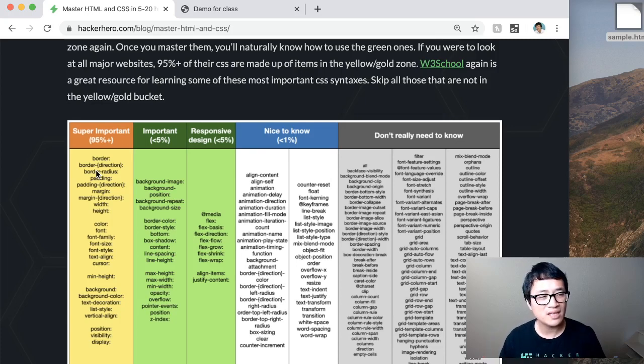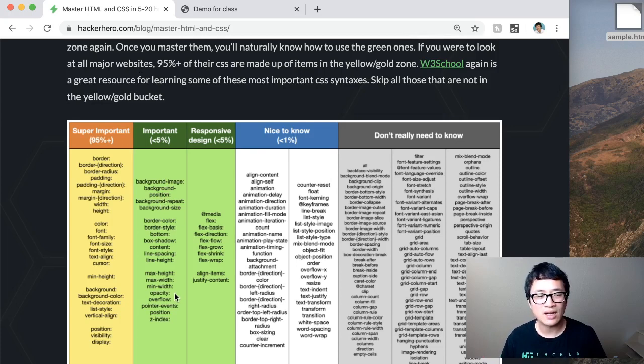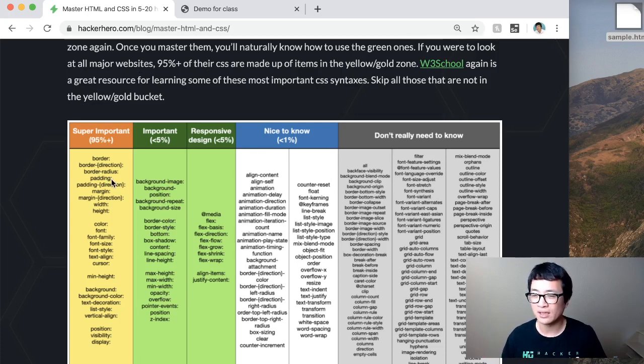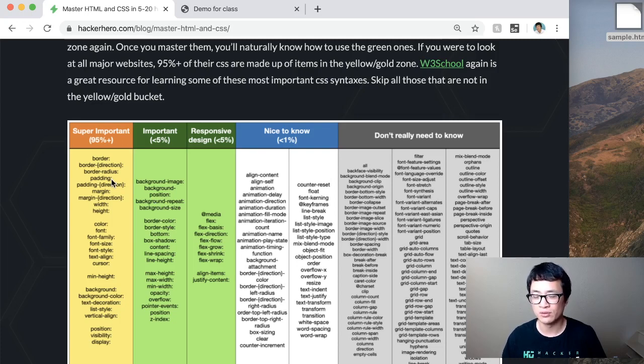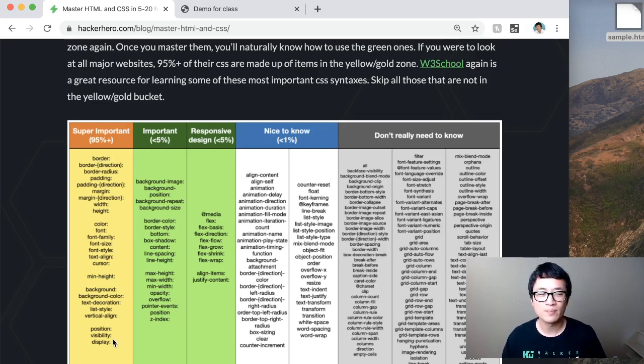There may still be some things that you need in some cases, but 95 percent of all the CSS properties you will ever use in the future will probably fall under this bucket. So master that first.